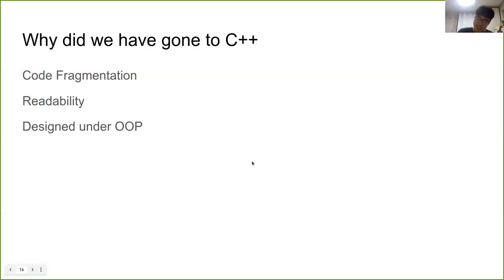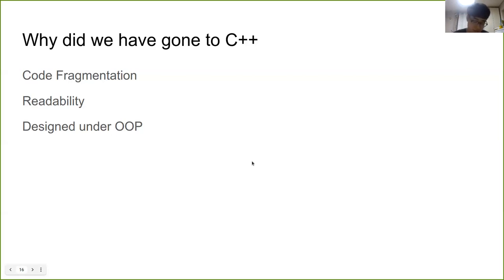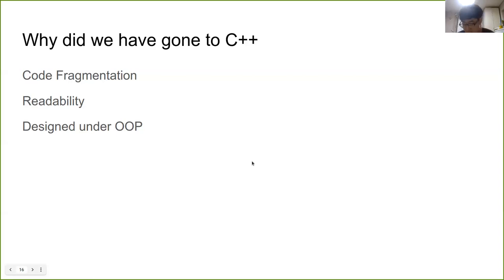GLib can be one of the solutions, but I thought GLib is very difficult to use. Anyway, C++ provides a much bigger standard library. So I think C++ code is much more readable than C. Plus, calling C subroutines in a C++ main routine is easy, so I thought migrating the code base to C++ wouldn't cause problems.